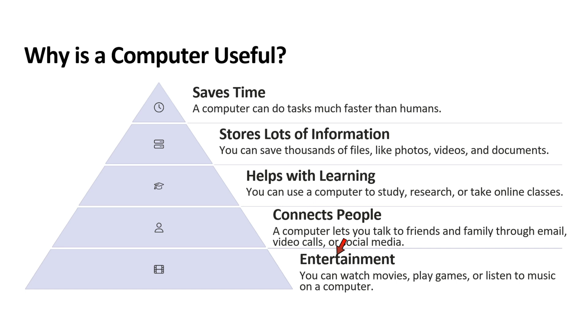Next point is entertainment. You can watch movies, play games or listen to music on a computer.